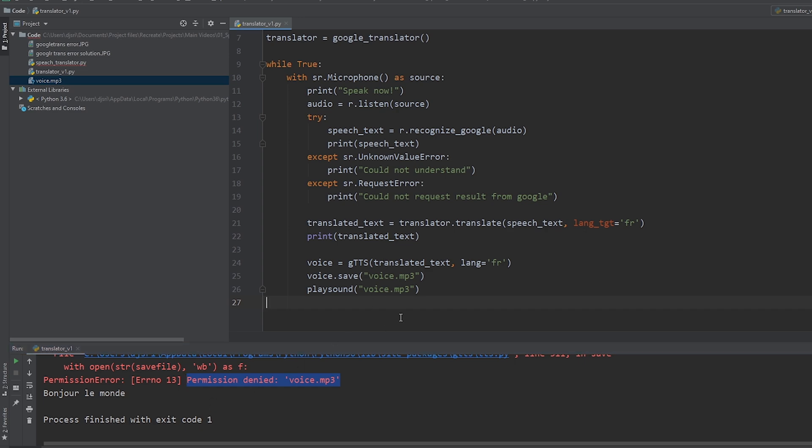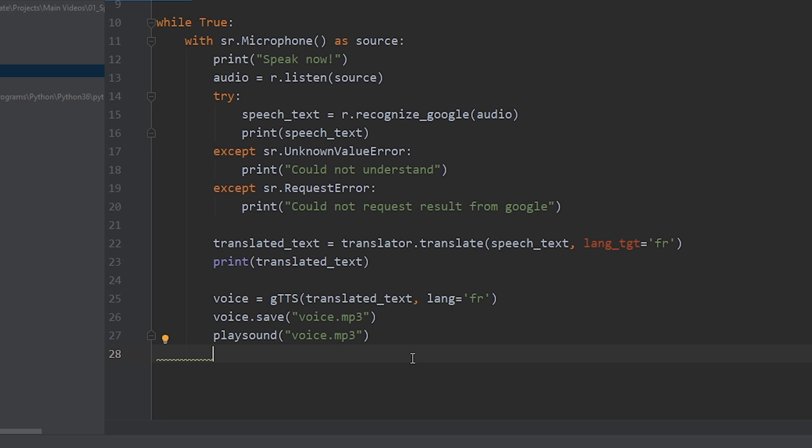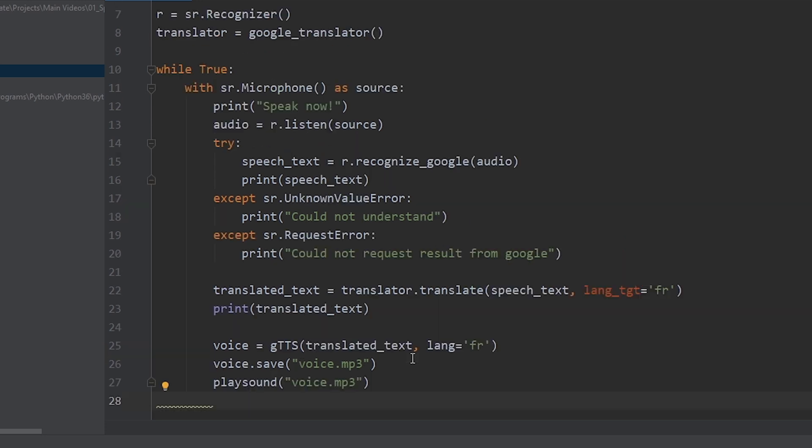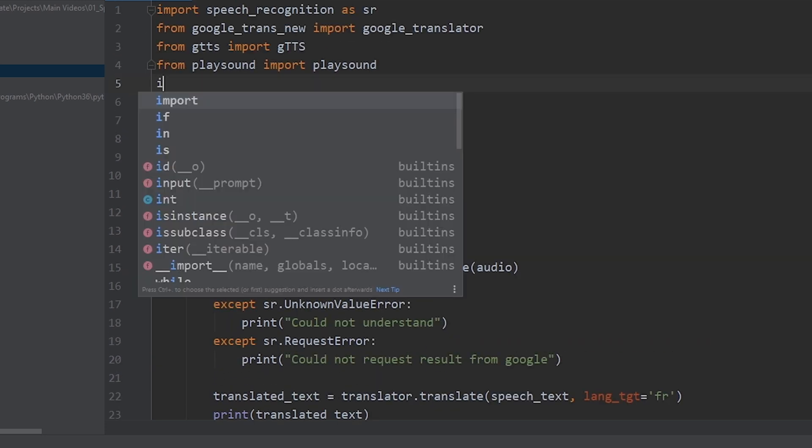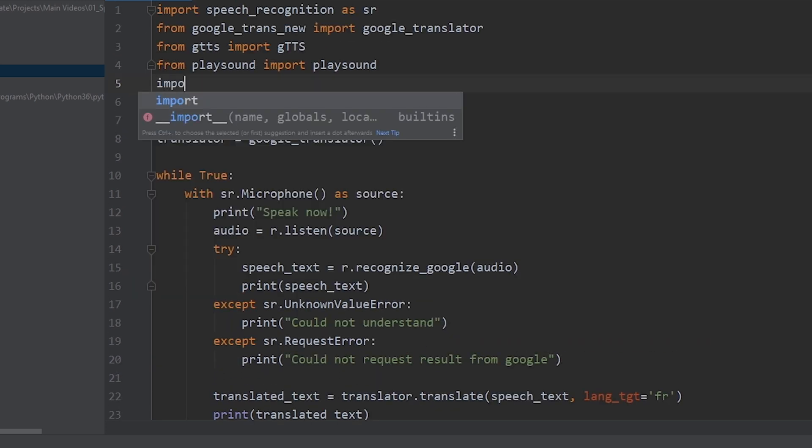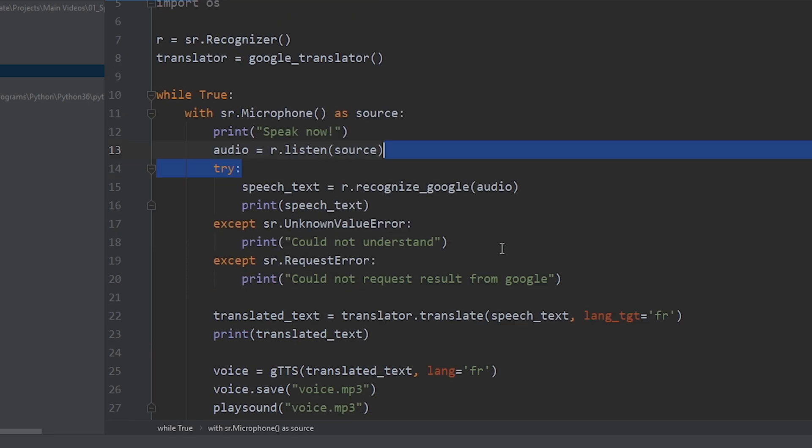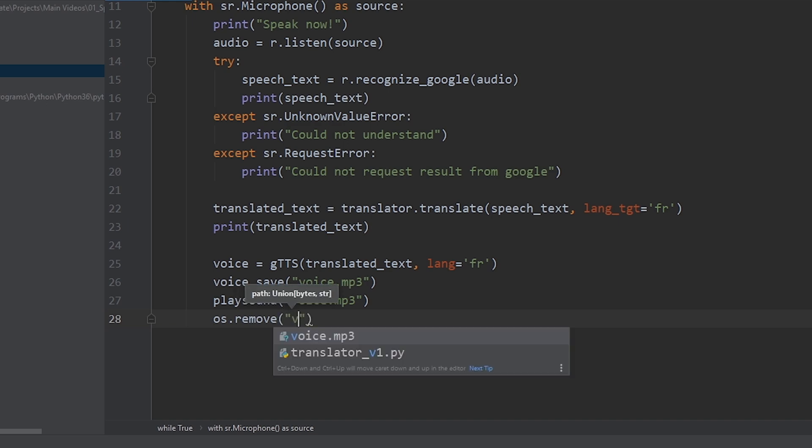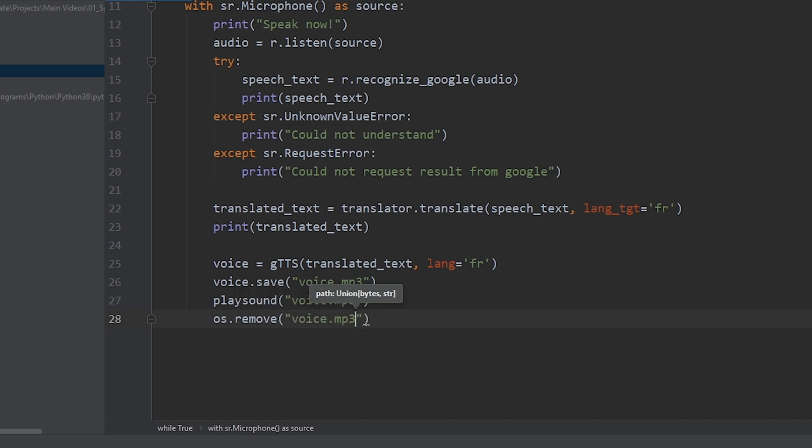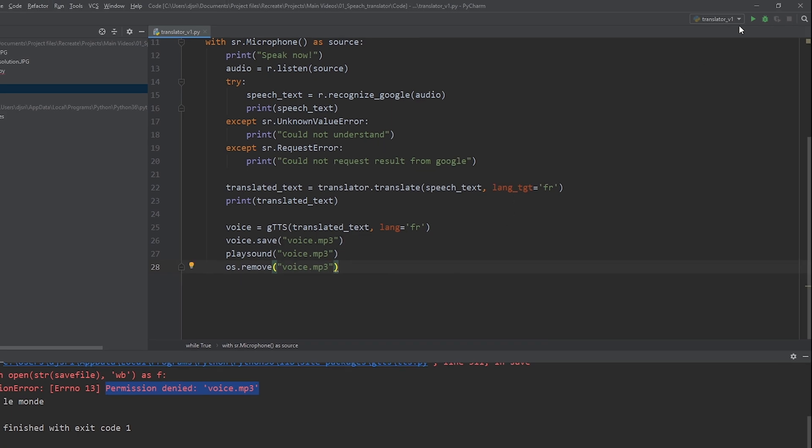So, it's going to throw this permission denied error. To fix it, we have to delete the previous voice.mp3 file before storing the next one. To do that, we need to import the OS library. Let's do that now. Import OS. And, OS.remove. And, the file name which is voice.mp3. Alright. Now, let's try that again.